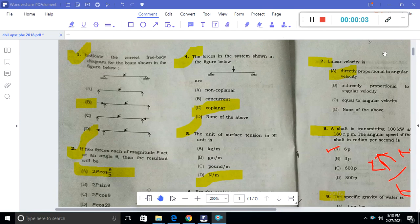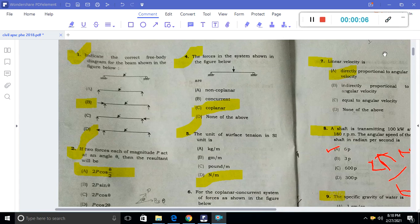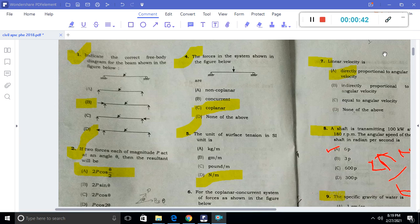Welcome to Technical Jobs. My YouTube channel is about to discuss APSCE in the civil engineering department of public health. This is a question paper from 2018 that I have discussed in this video — I have completed 100 questions. Please like, share and subscribe, and visit the playlist in the description box.